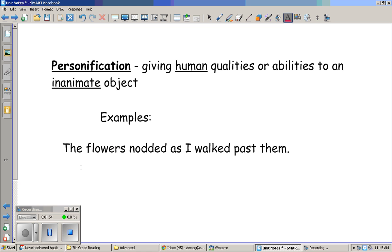What you can do at this point is stop the video and see if you can come up with a few examples on your own.